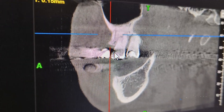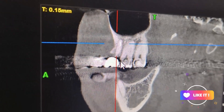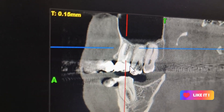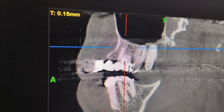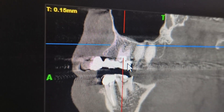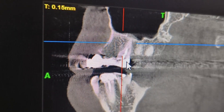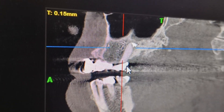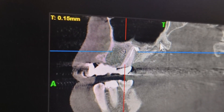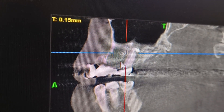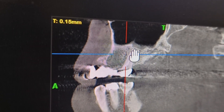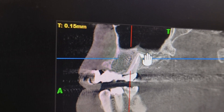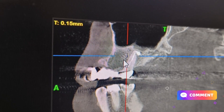I'm scrolling with the mouse. We are going more palatally now and we can see the palatal root here. There was some infection which has healed due to the placement of a good quality calcium hydroxide.